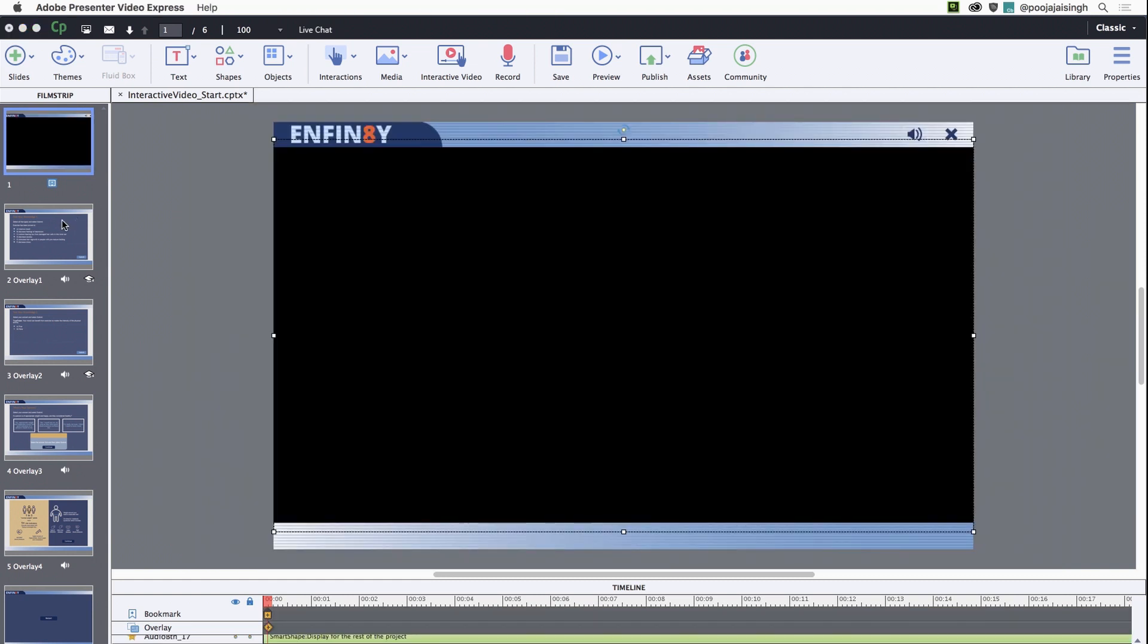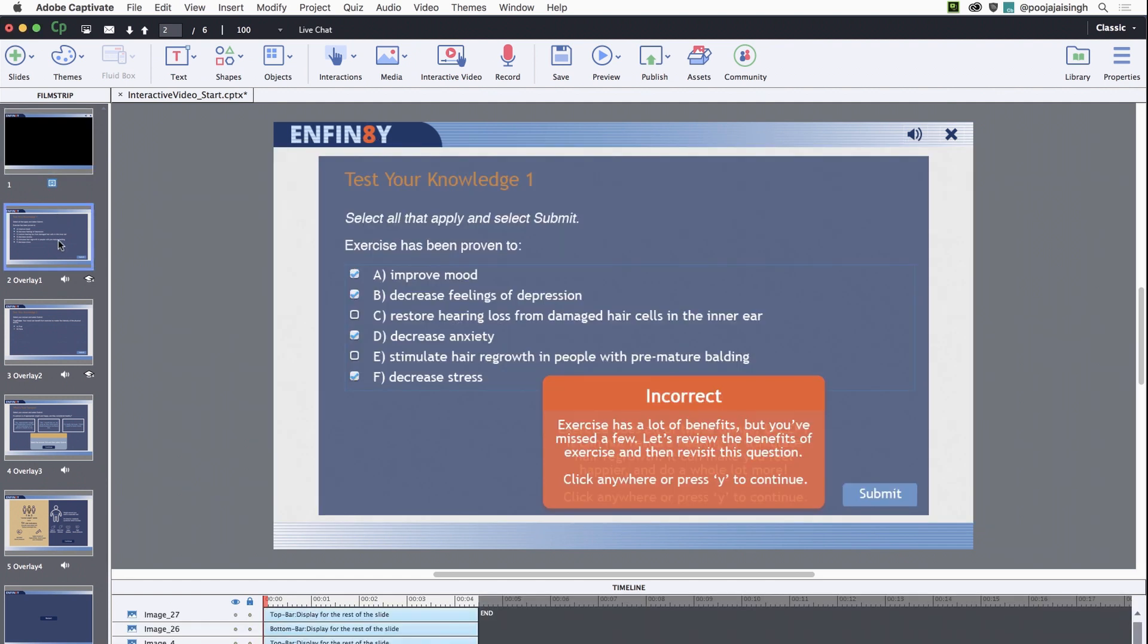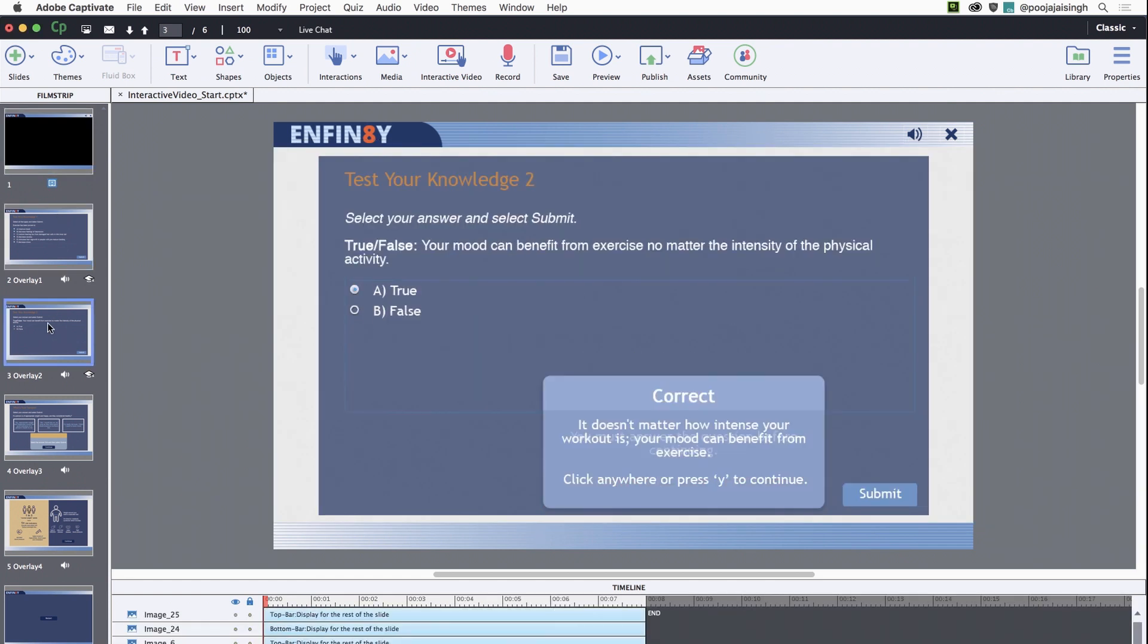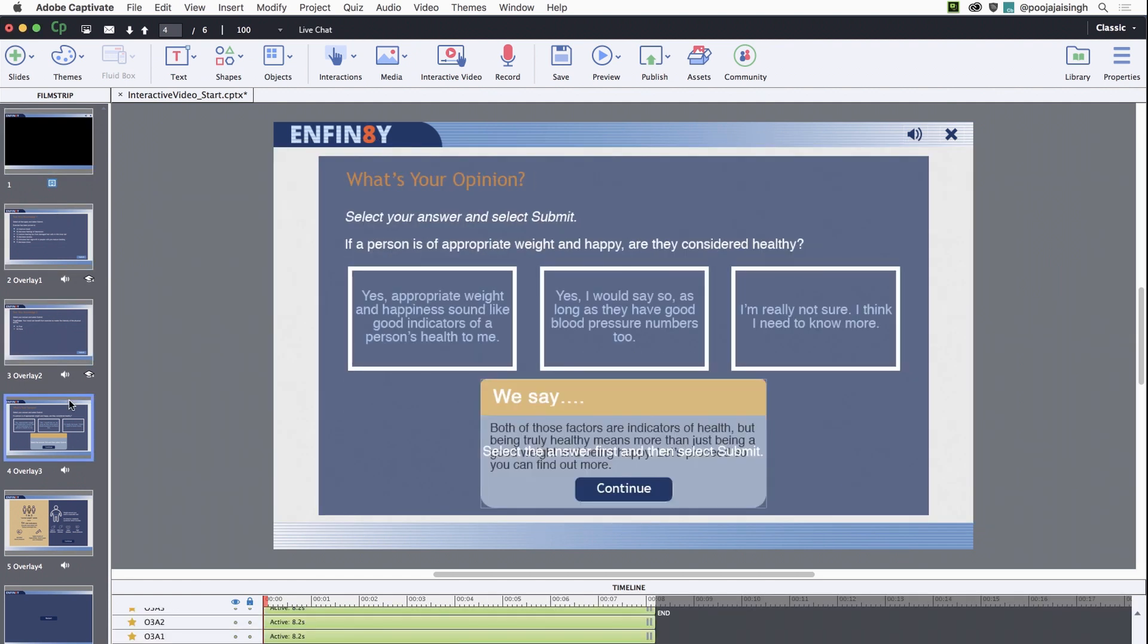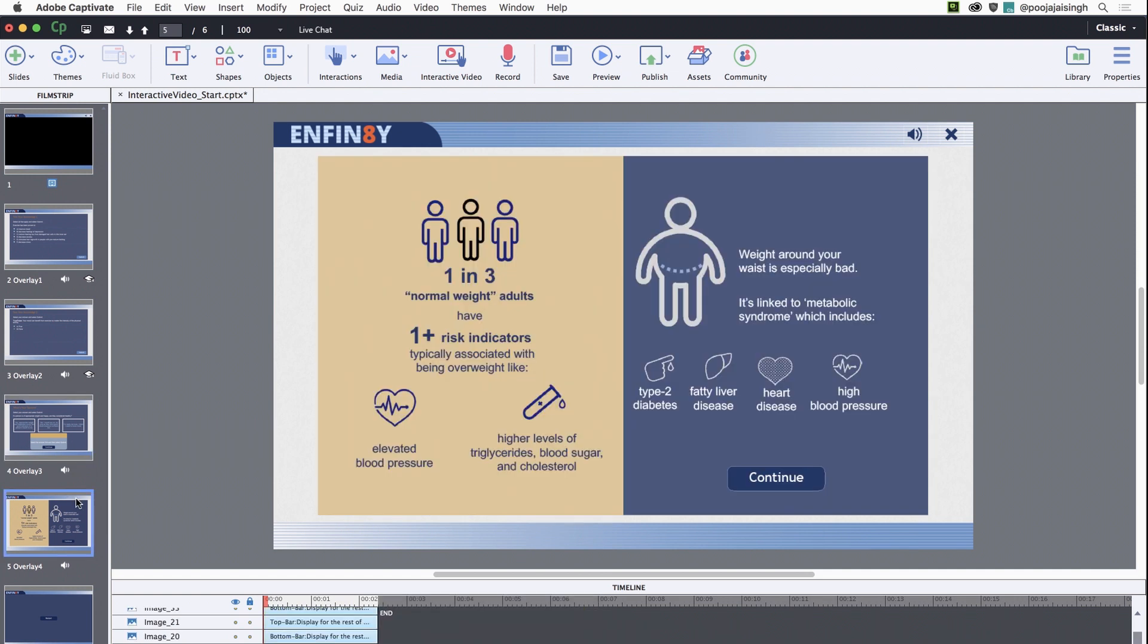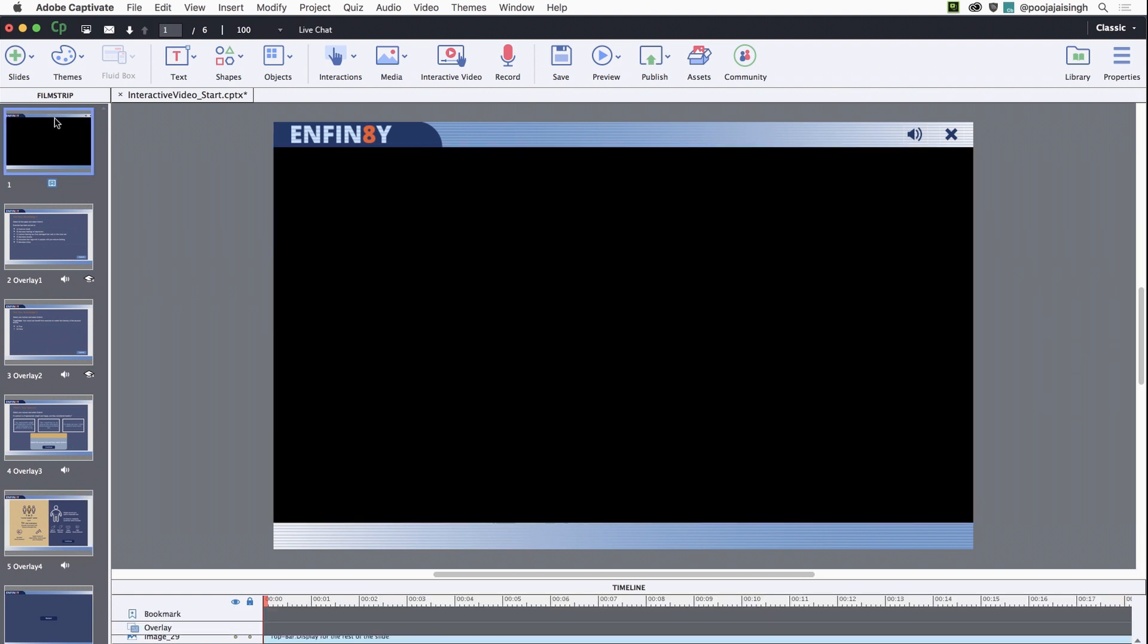In this project, I've already added two knowledge check questions, one custom interaction and one content slide. We will convert all these slides as overlays for the video. Now let's go back to slide 1.